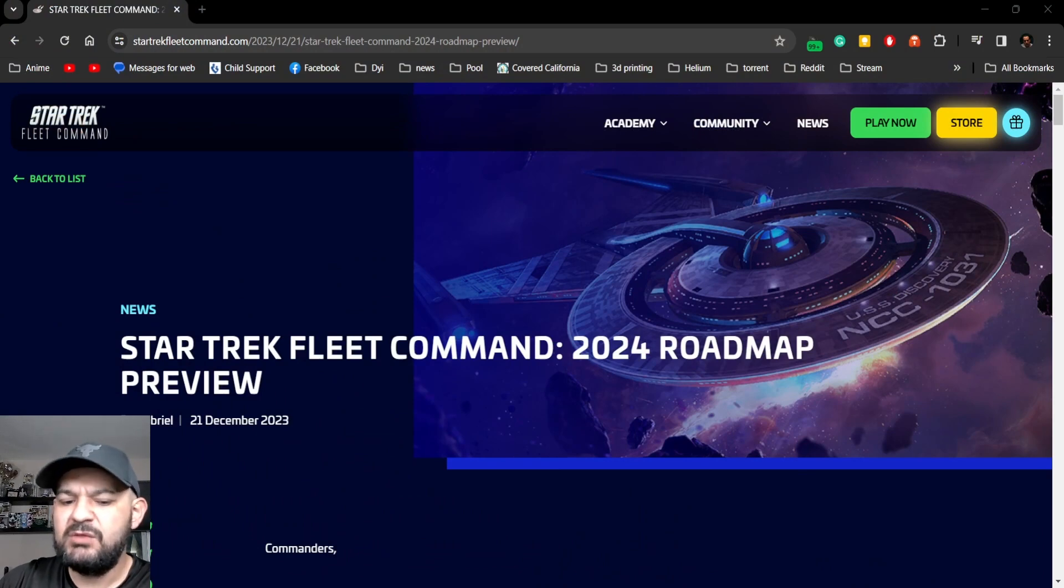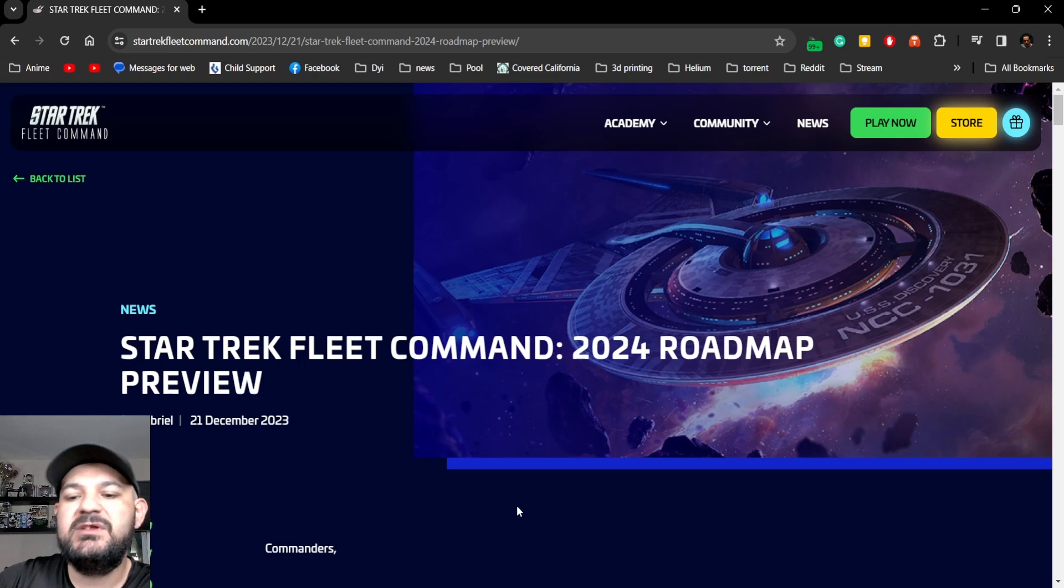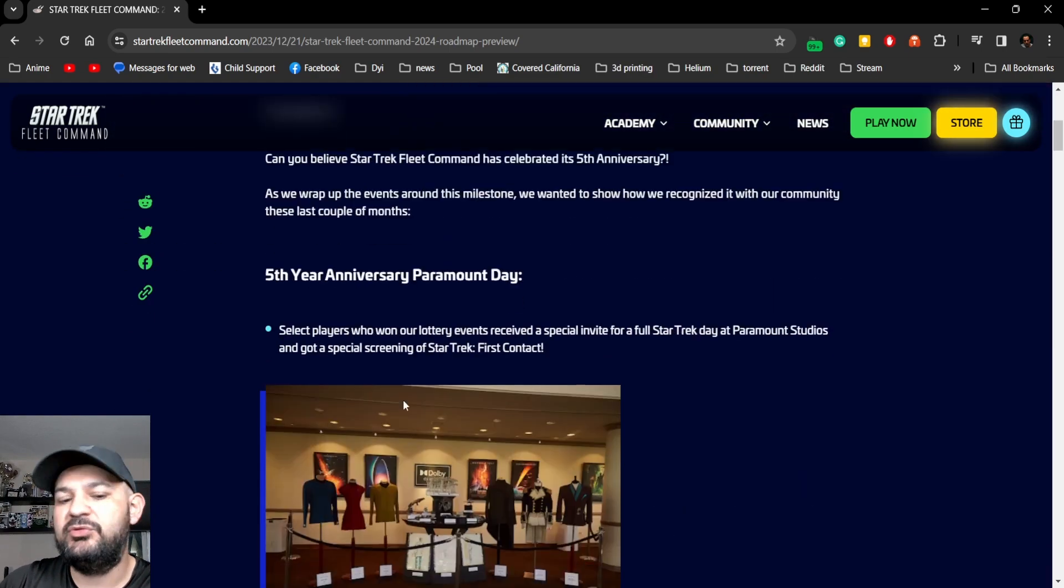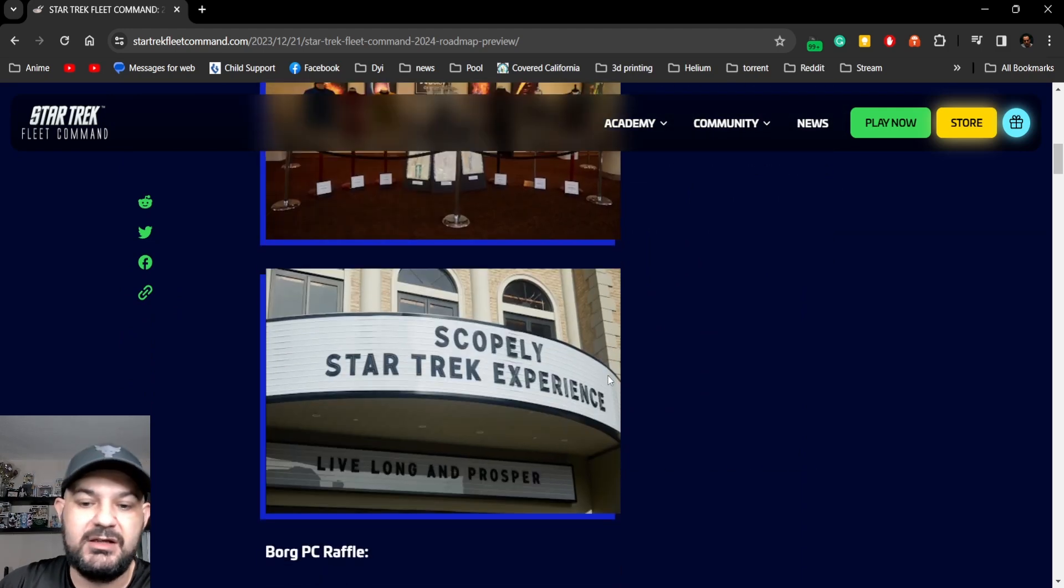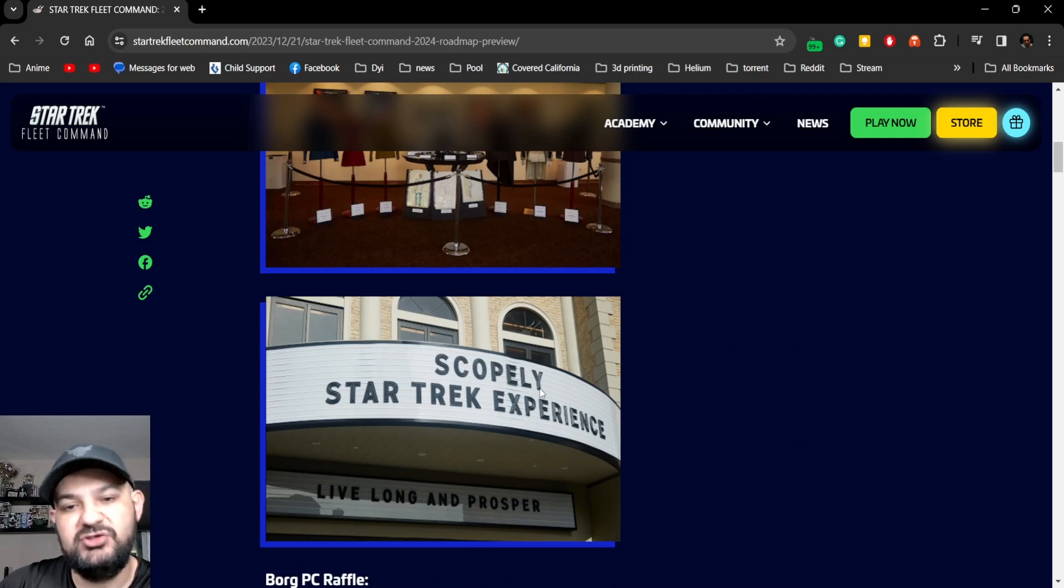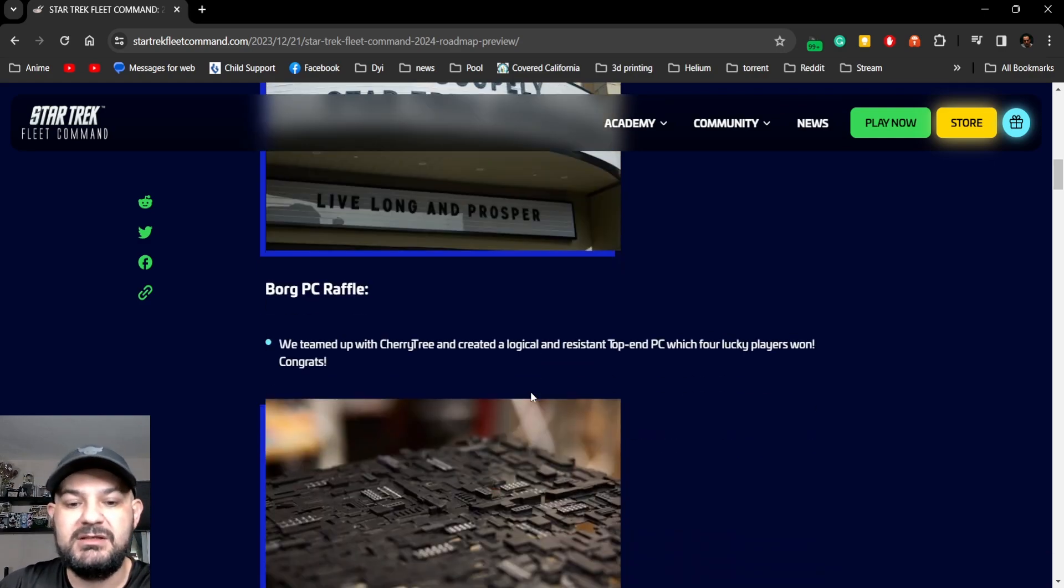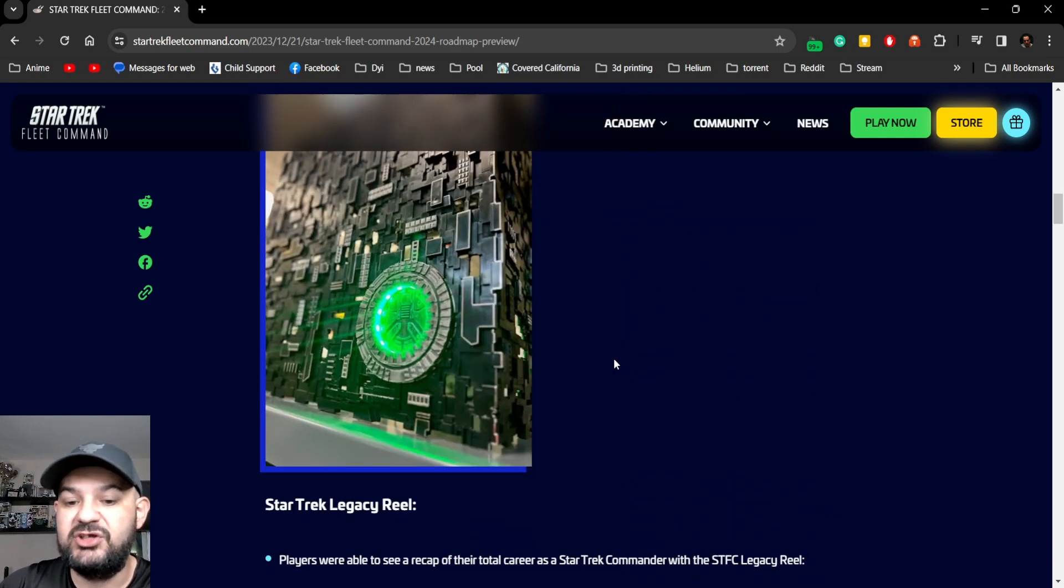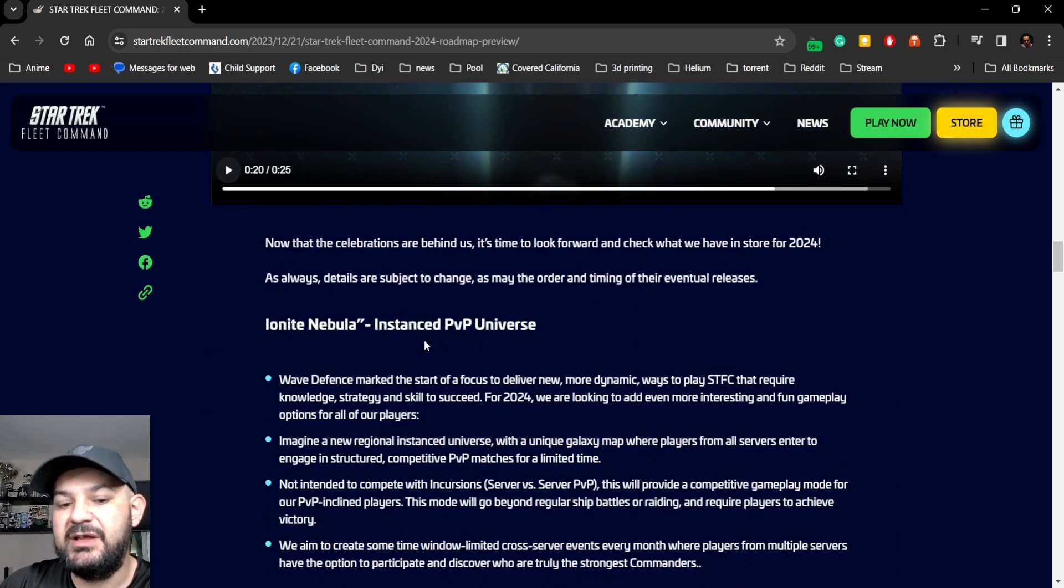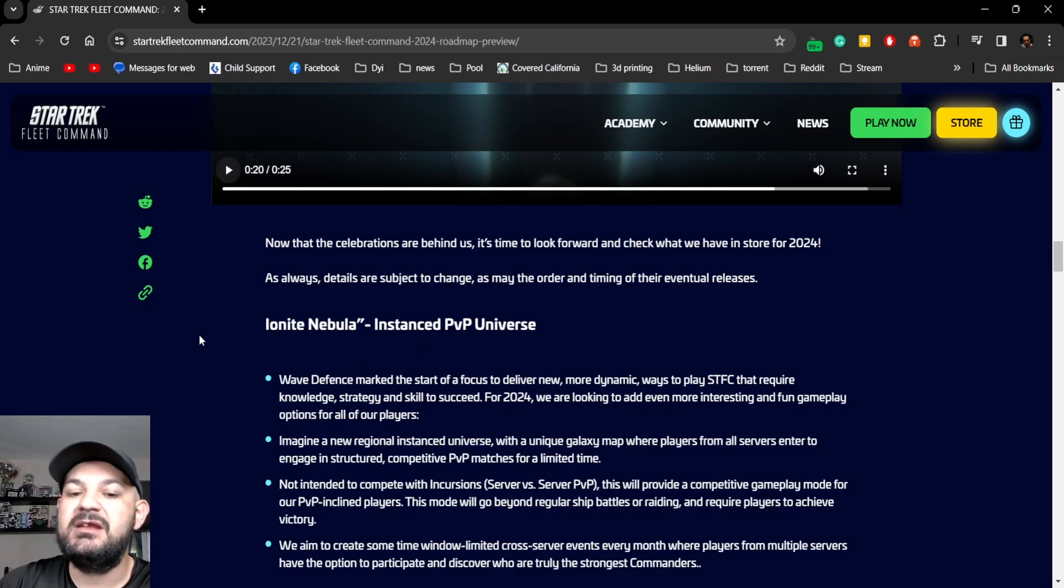So today Scopely dropped their roadmap and we'll take a look over it, maybe go through it. I could have been there but I had to work unfortunately. But the Borg raffle is still going on, that's kind of cool, the Cerritos thing. The first real piece of hidden information is the Ionite Nebula.